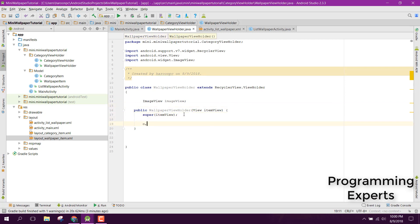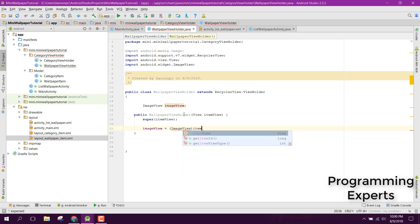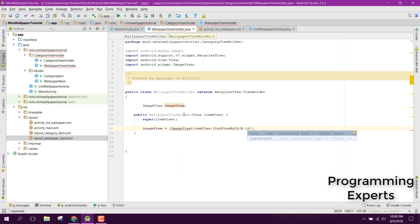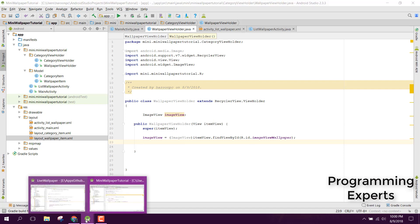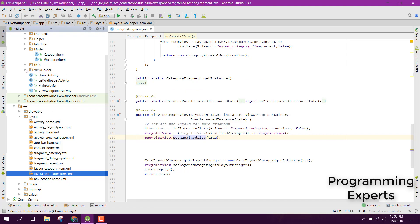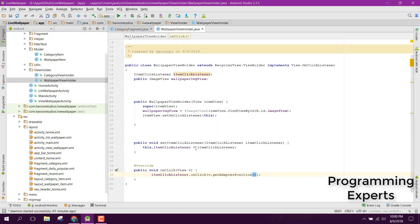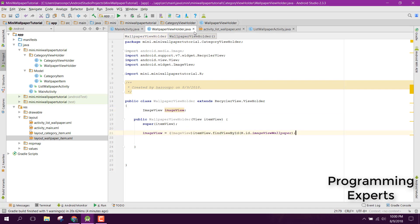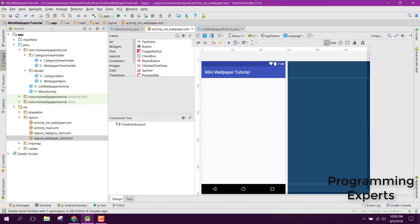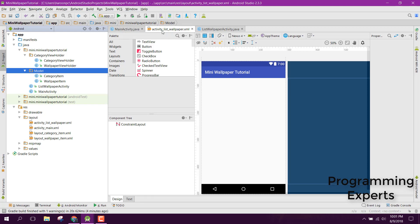Since now we have it, we can easily initialize our ImageView. Let's initialize it — name it as imageView. This is a very simple ViewHolder: you only need to initialize the ImageView here. Now we have the model and also the ViewHolder, so let's go to our ListWallpaperActivity.